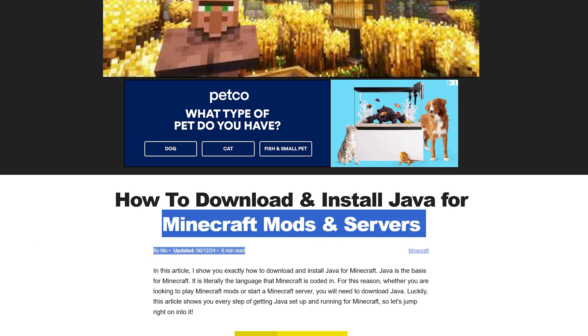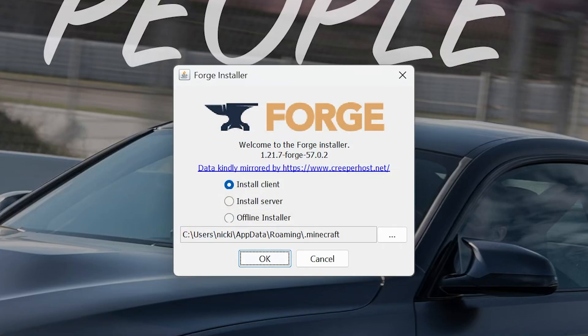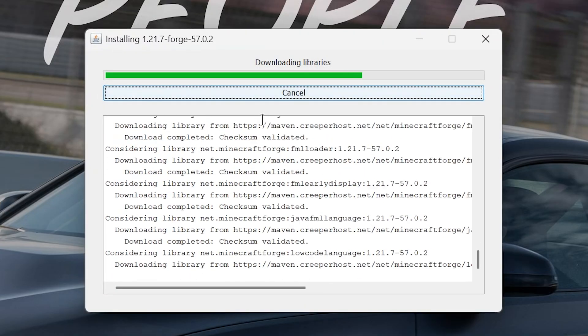We also have a link to the Jarfix, which is sometimes needed after you get Java, but get Java first. Nevertheless, with the Forge installer open, we can click on Install Client here, and click OK.